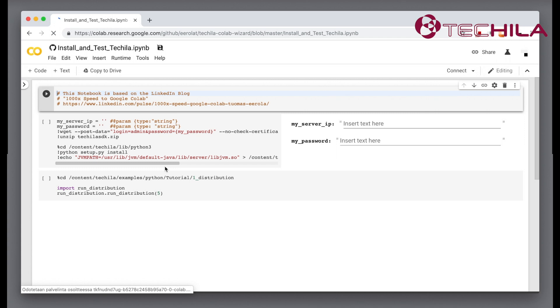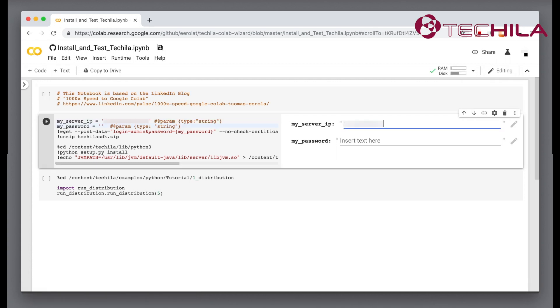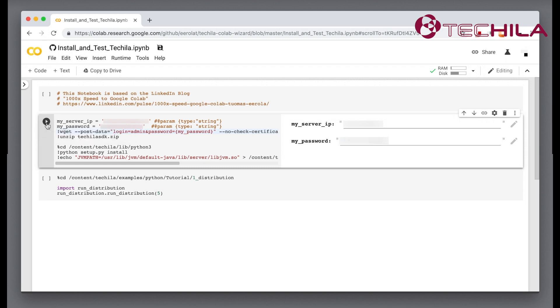Enter the address and password of your Tequila server into the fields on the right. Click the play button to run the cell.